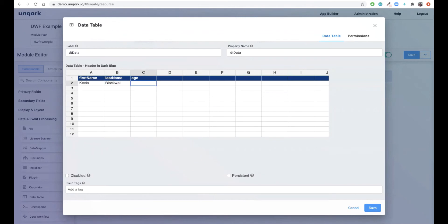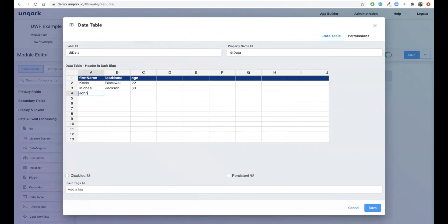Next we need a few rows of data in the spreadsheet, so let's create Kevin Blackwell, Michael Jackson, and John Smith. Great.